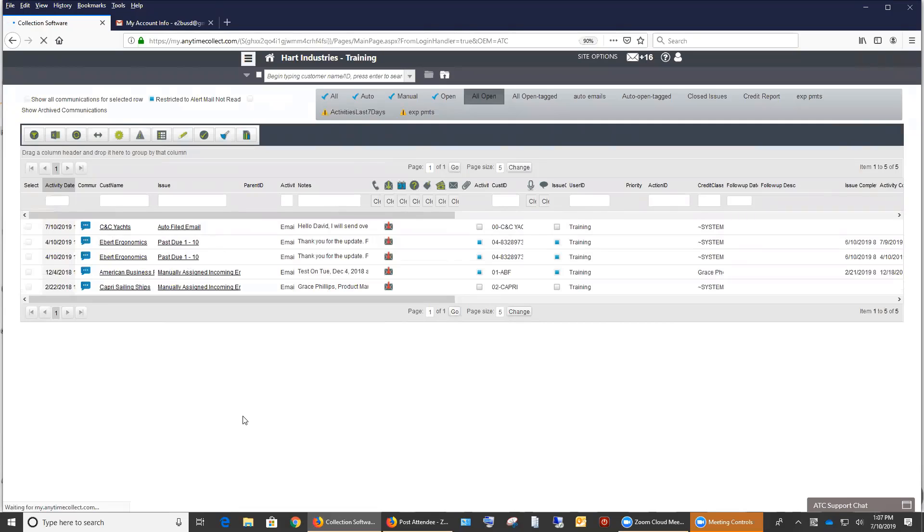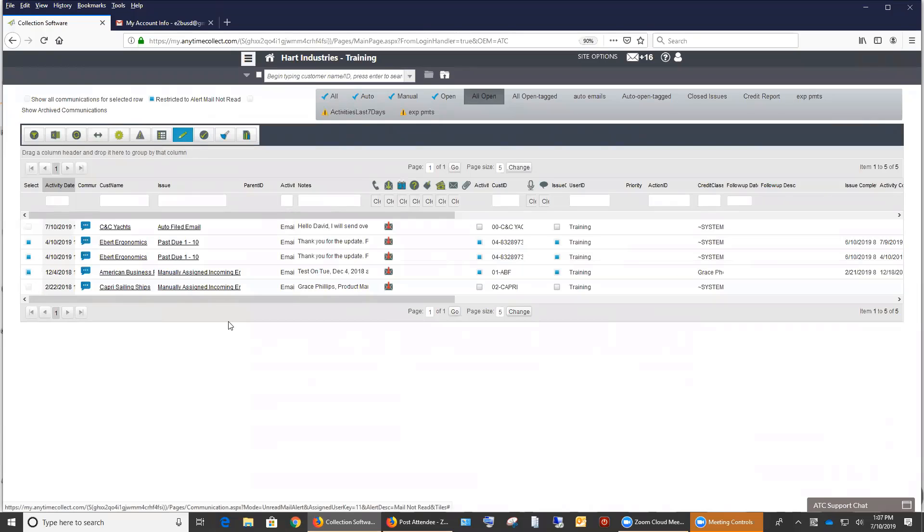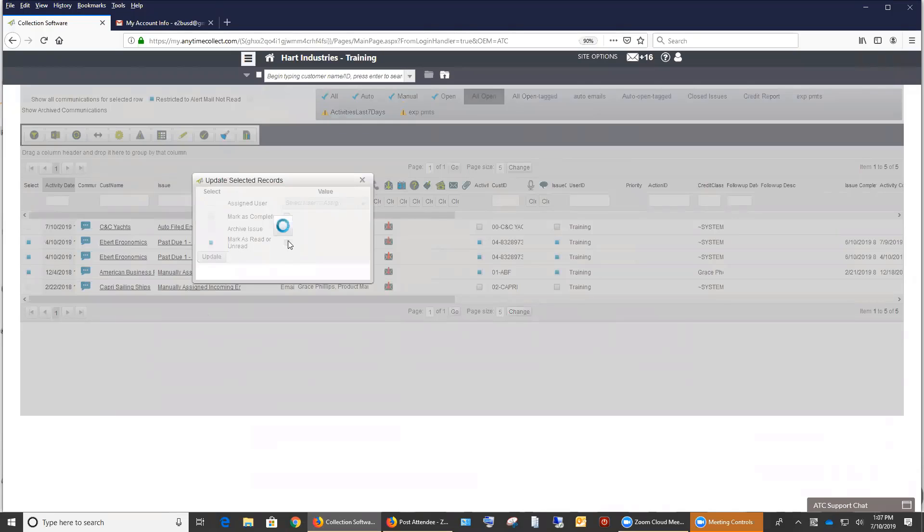Now within this view, other things that you can do is you also have the ability to bulk update emails as read. So let's say these four emails, we don't necessarily need to see them anymore or these three right here. You can actually edit these emails and you can mark them as read. So if you check the box on the left and then you check the box on the right and click update, it's going to mark them as read.